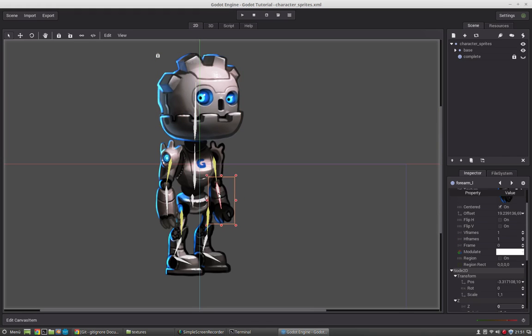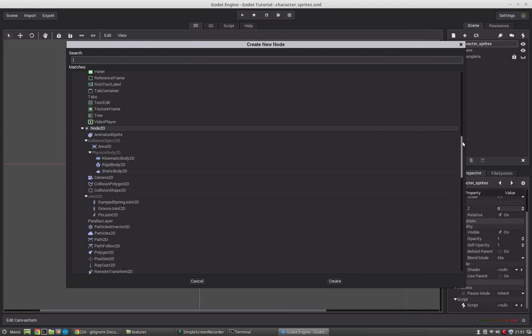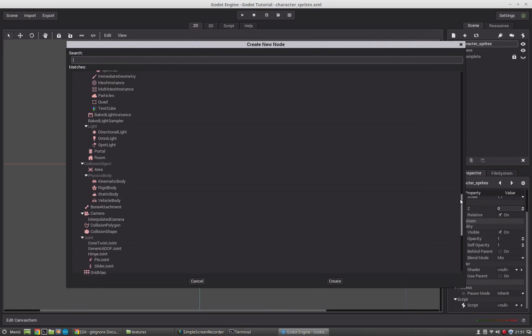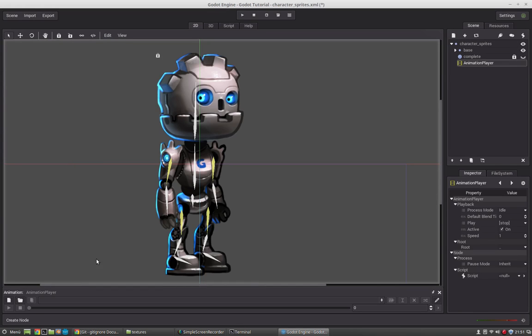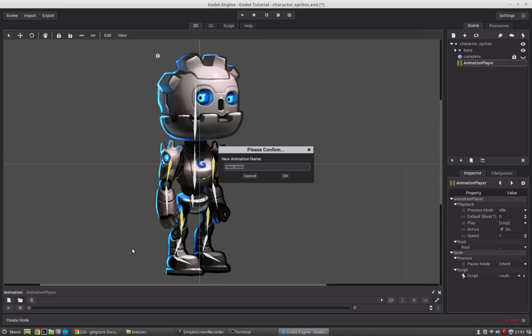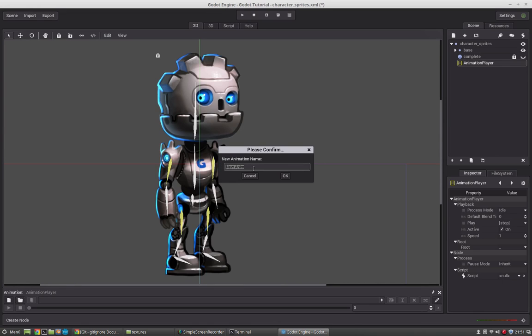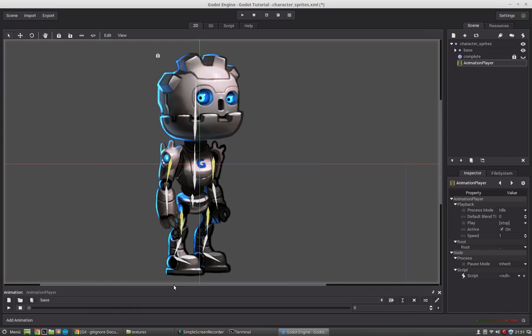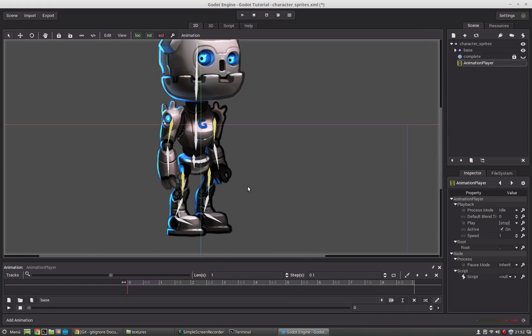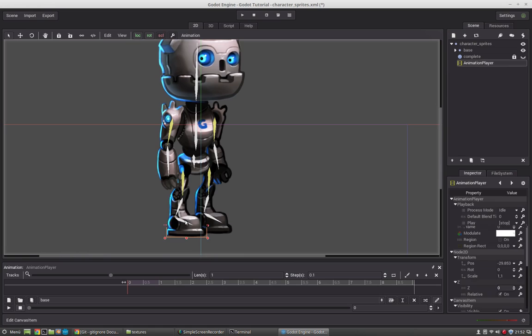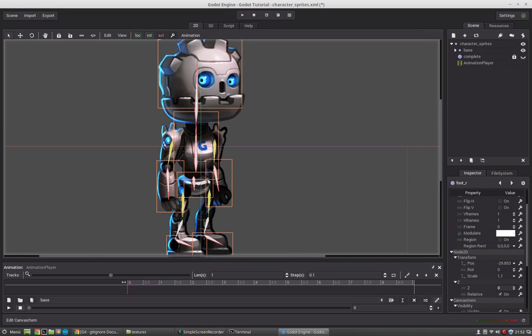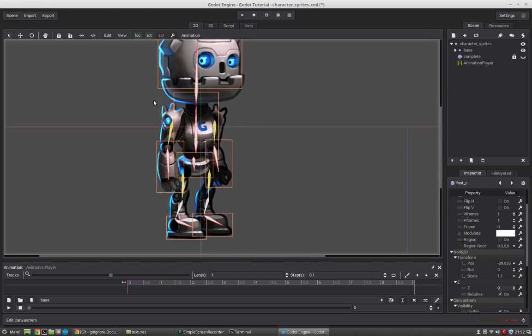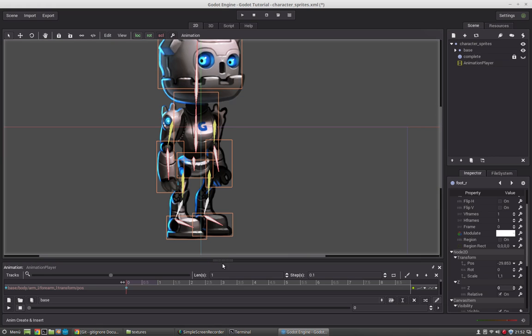The last final thing we want to do is we will add the animation node and just create a basic or a base animation. So we can create a new animation by pressing this little icon here. Call it base. And if we want to edit that animation, we just have to press this pencil button here. And now we will select the bones we want to animate or set the position and just press this little key button here. And this will create all the tracks for us.